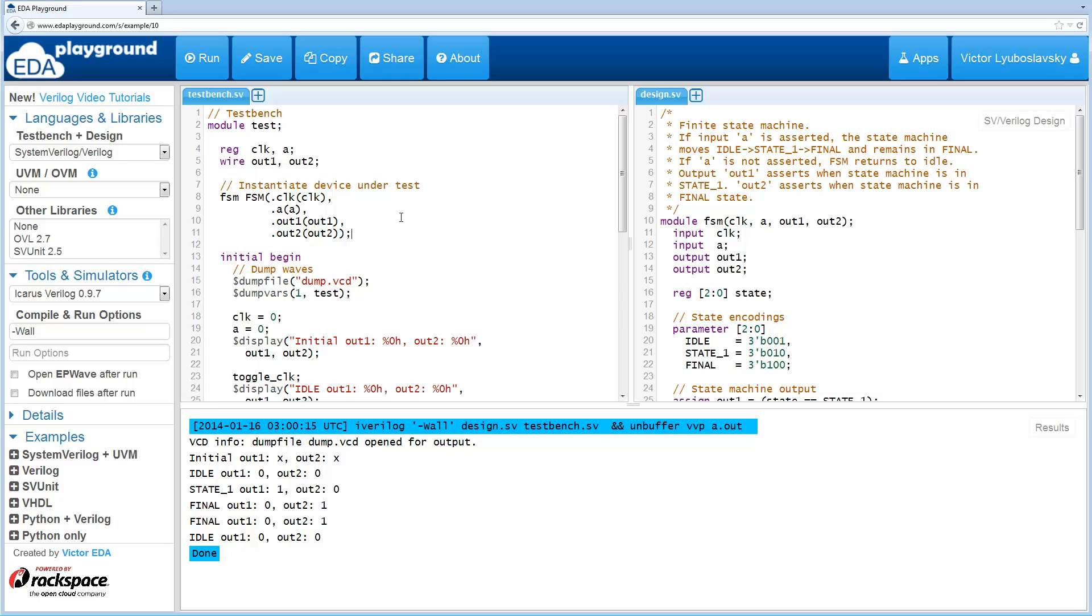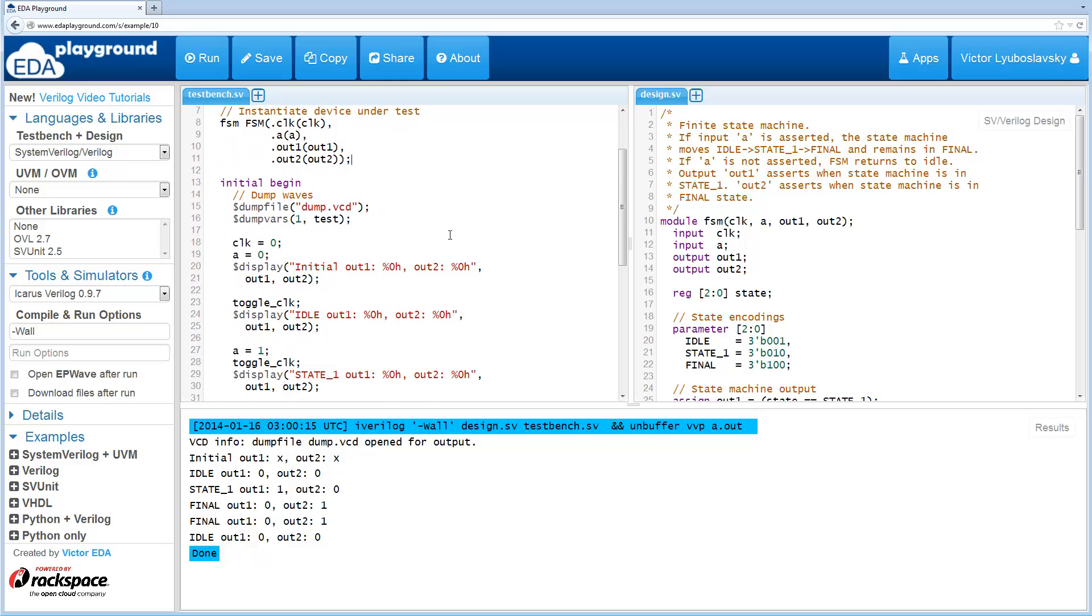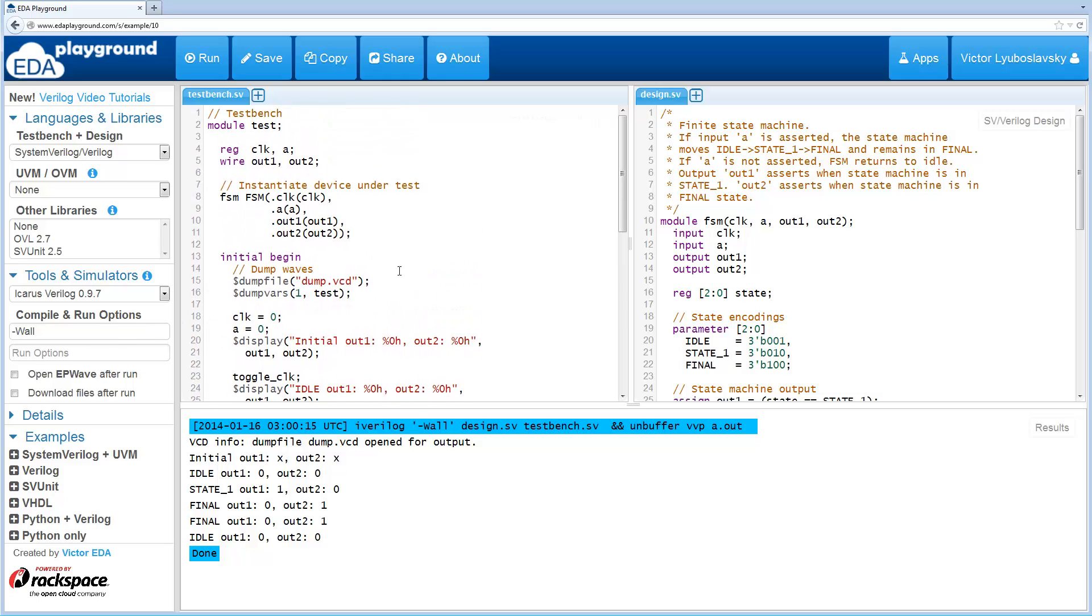Over here I have a simple Verilog example that runs in Icarus. It also dumps waves, so this is a working example.